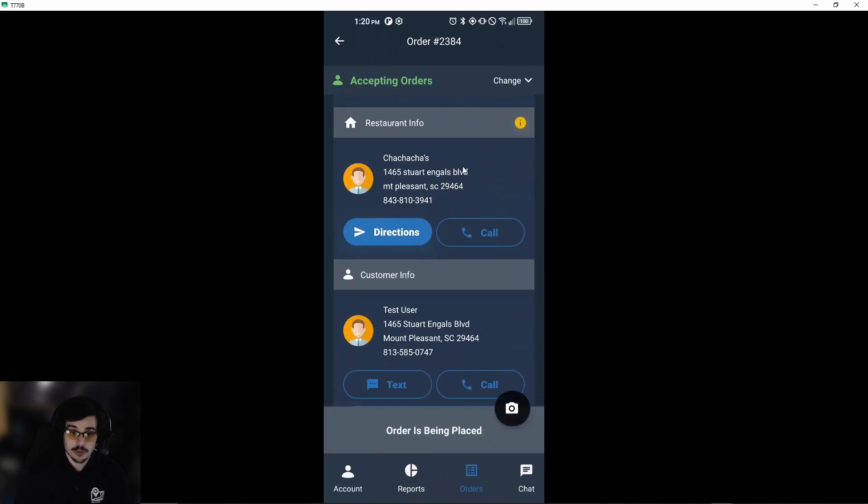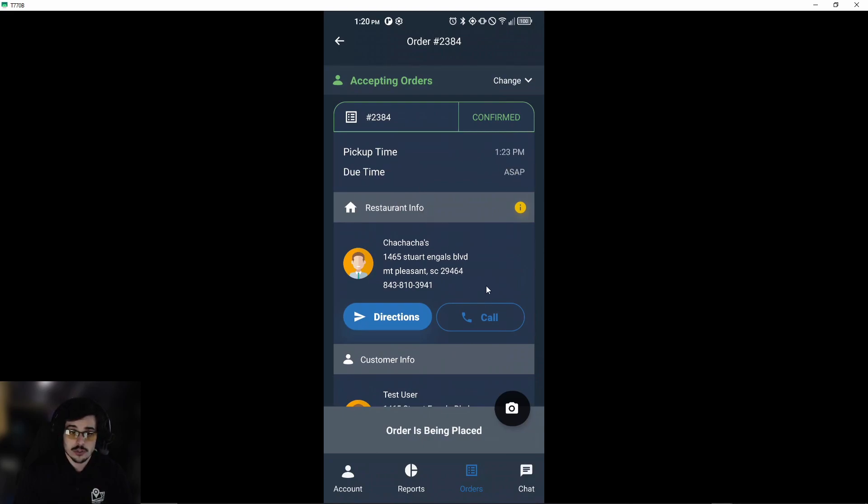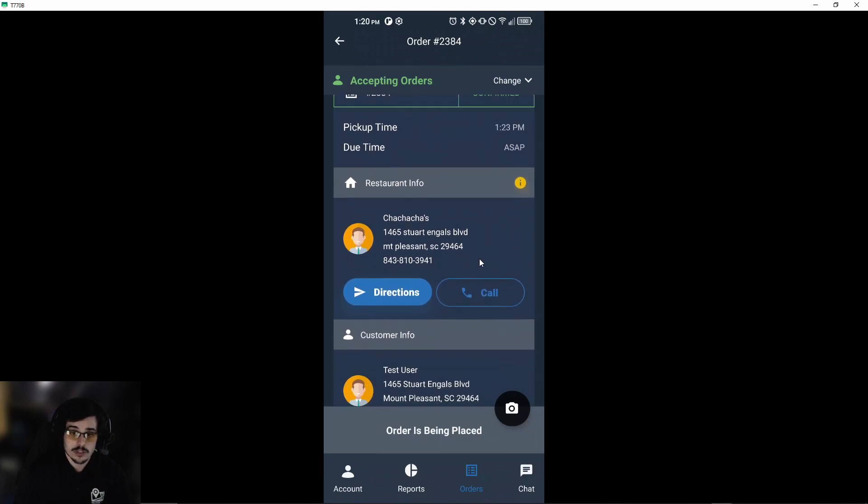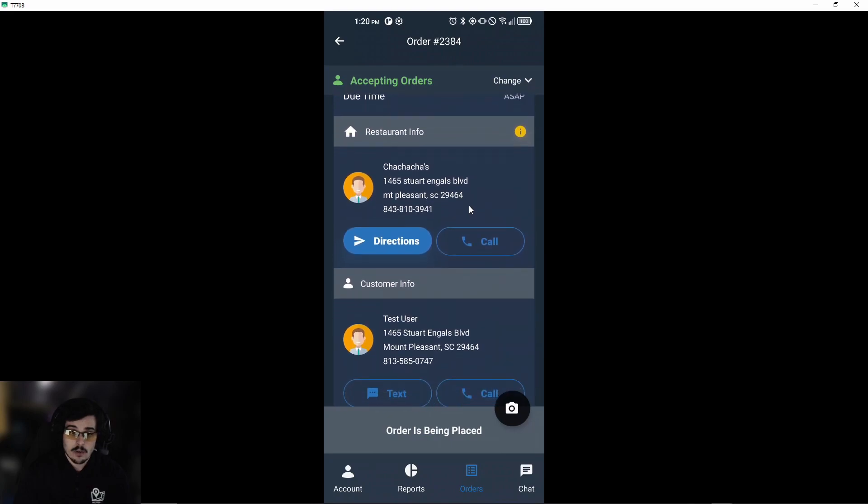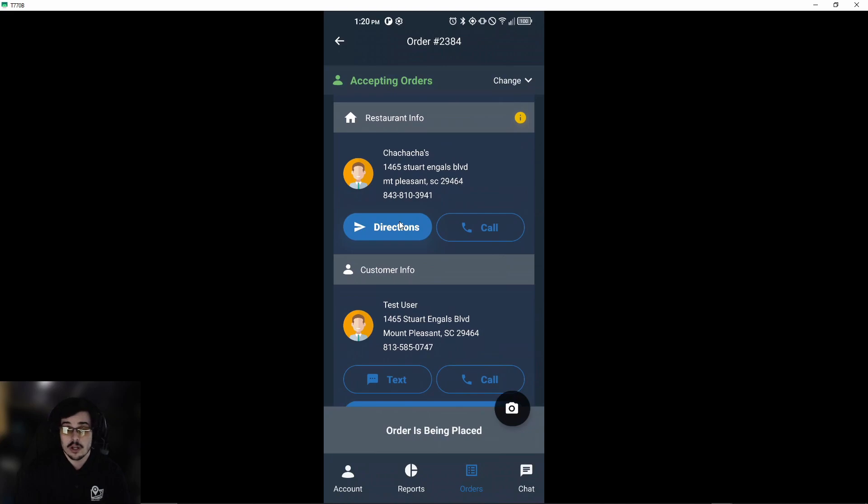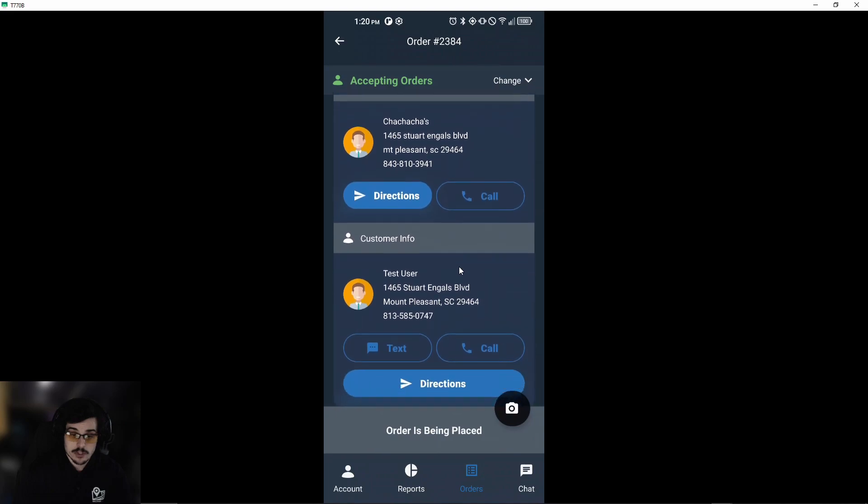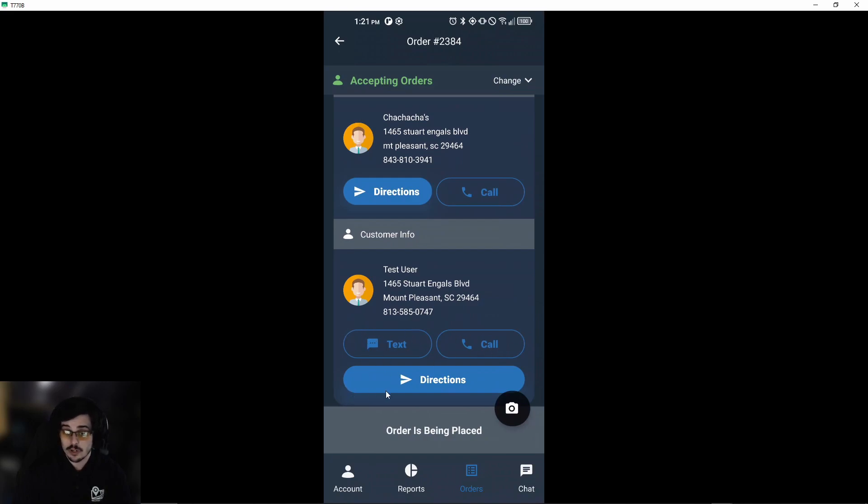Once we do that, we'll see a couple of different fields. If you scroll up, you'll see the due time and pickup time. You'll see that 'as soon as possible' is the due time, so the sooner we process the order, the better. Under restaurant information, you'll have the address, name of the restaurant, and phone number. If you hit directions, it will take you automatically to your maps app—Apple or Google Maps. We also have an option to call the restaurant. We also have the customer's information—their phone number, address, name—and you'll be able to text them, call them, or get directions to them.